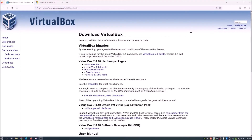Hey guys, welcome back to the channel. Today I'm going to show you how to get a virtual machine going on your computer. A lot of you may have been wondering what a virtual machine is, so today I'm going to show you how to set one up on your Windows computer.